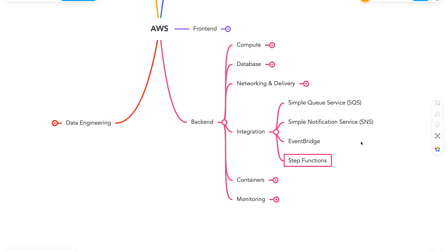And finally we have Step Functions. It is a workflow service for distributed applications, and it can help us automate our business processes. Next, let's move on to Containers.